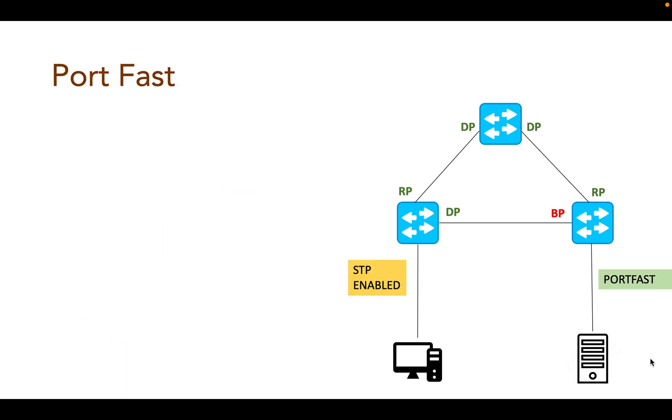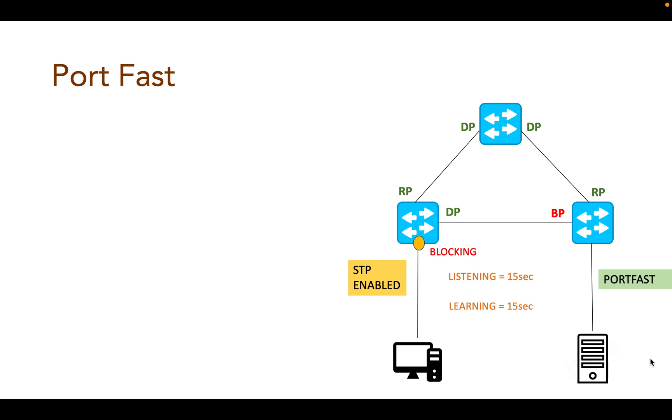As previously discussed in the STP session, STP enabled ports move from blocking state to forwarding state after transitioning to listening and learning states. Devices such as a single switch, workstation, or server that are connected to those ports can access the network only after transitioning through all those STP states.